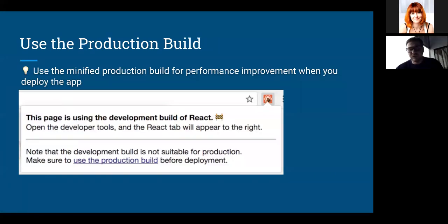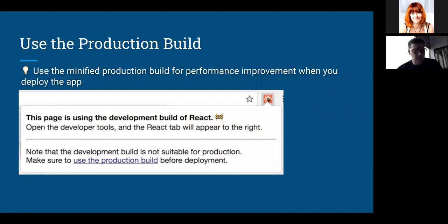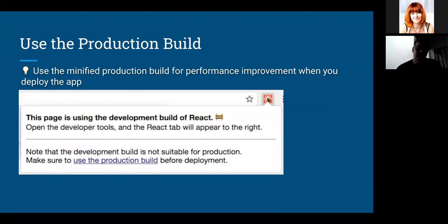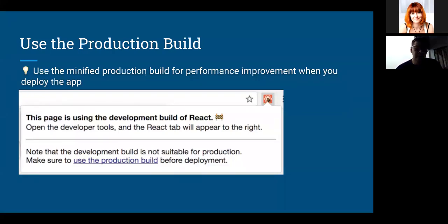Don't forget to use the production build when you deploy your application. Production builds are smaller, optimized for production, with no warnings and minimized code. The Chrome DevTools React plugin can help you identify whether the production build was deployed — it alerts in red and shows a popup saying the page is using a development build.